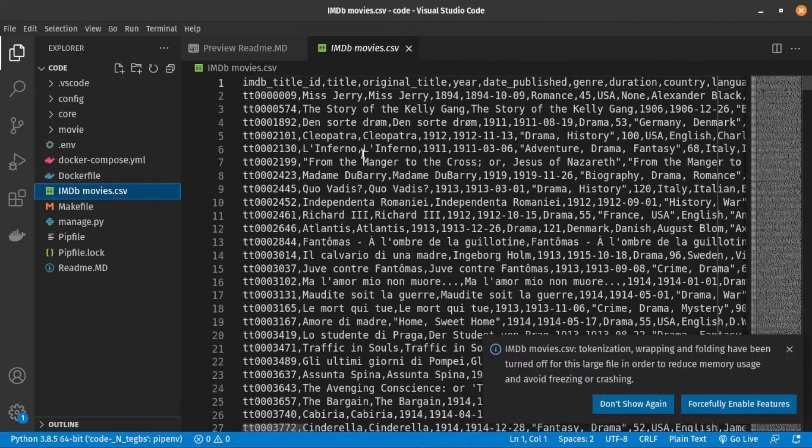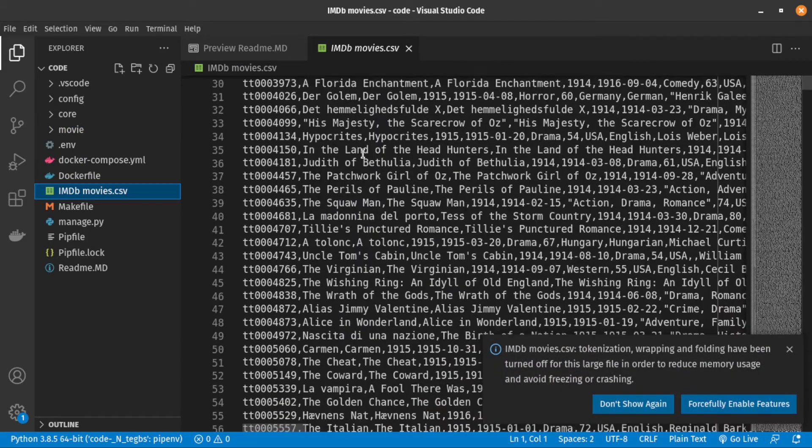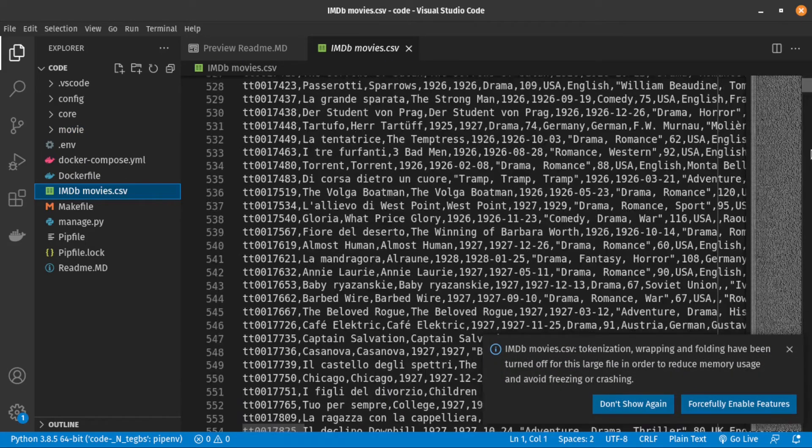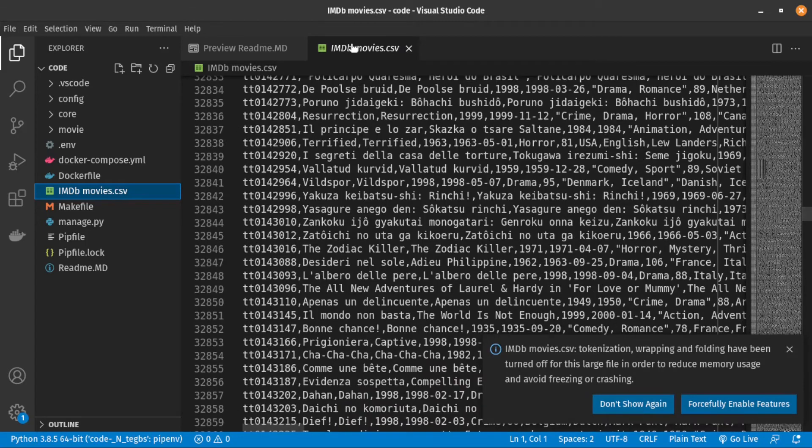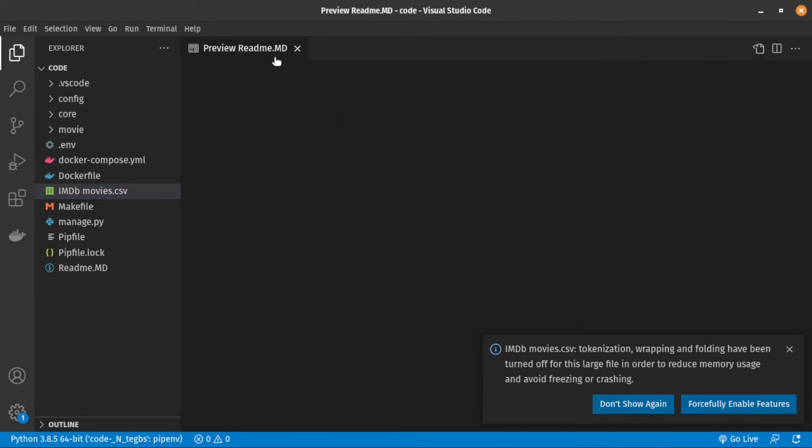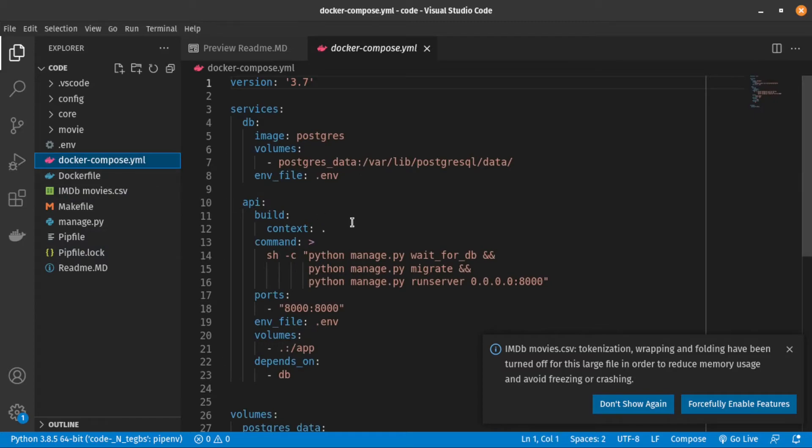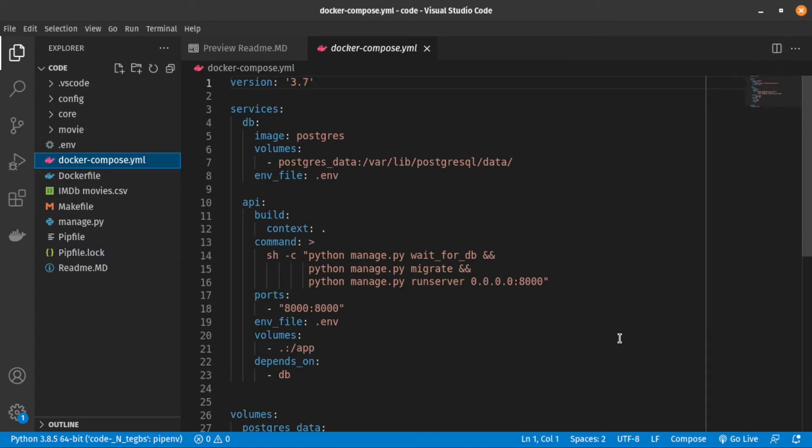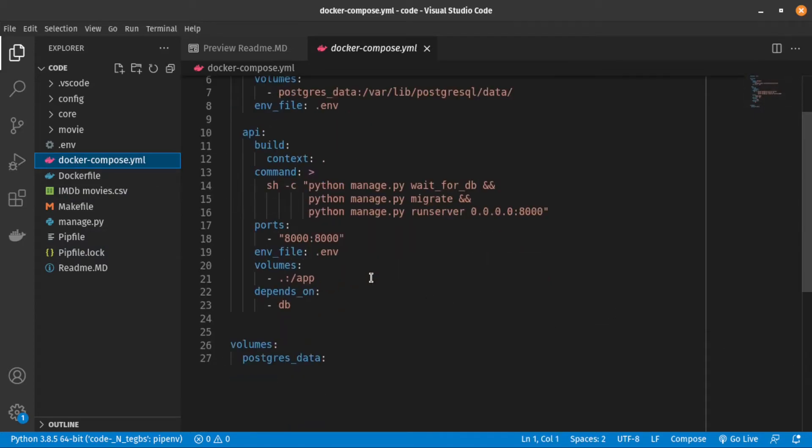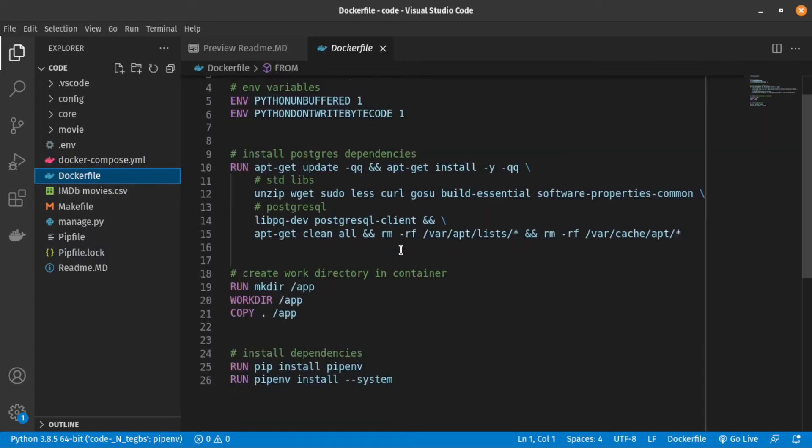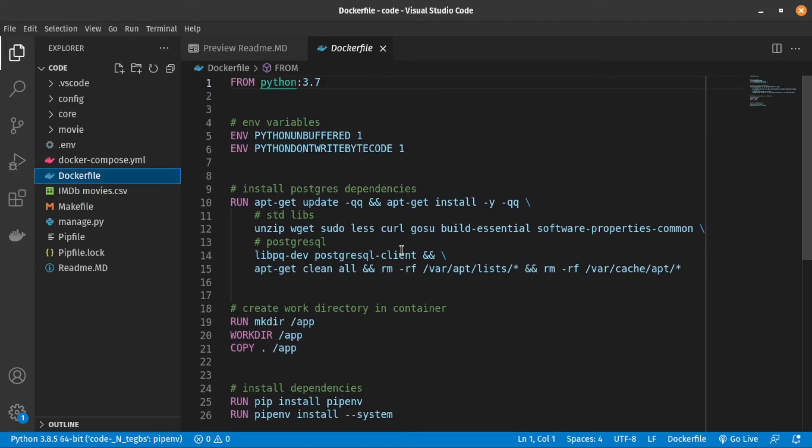I used Docker because it makes life so much easier and we don't need to install and configure Postgres and Elasticsearch ourselves. If you are interested to learn about how I configure Django and Postgres with Docker, please make a comment and I create a video about it.